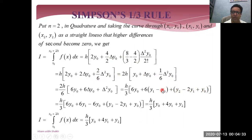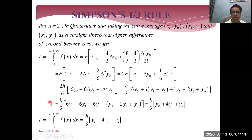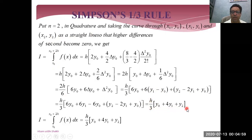After simplification of all terms, the result will be h/3 · (y0 + 4y1 + y2). This is the result of integration from x0 to x2, because we take the three points x0 to x2.